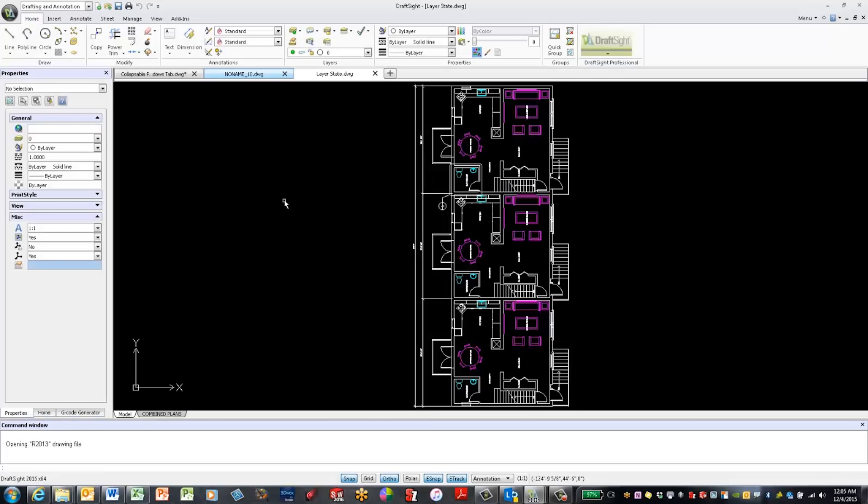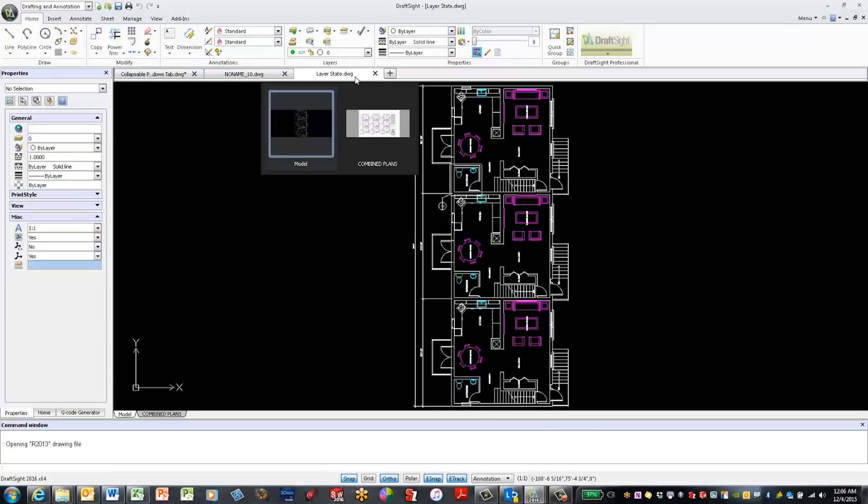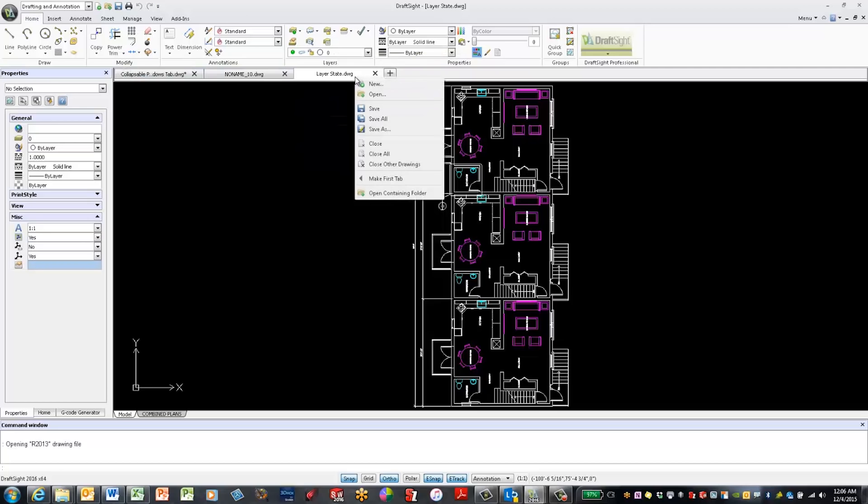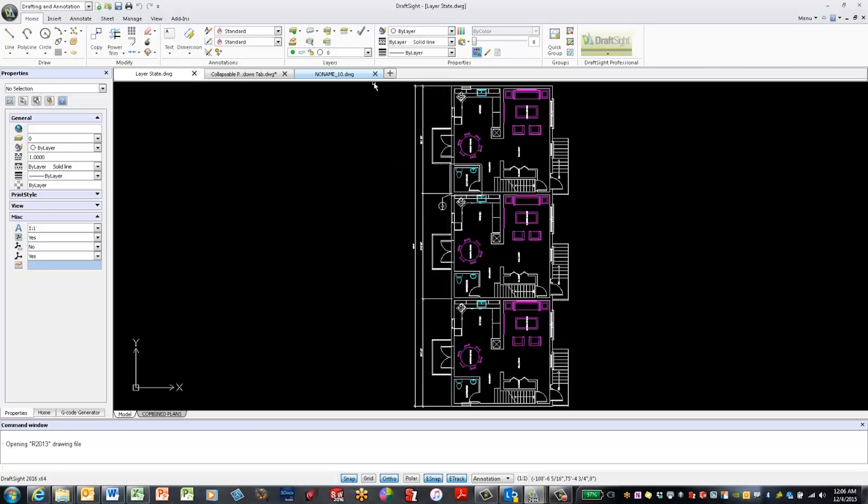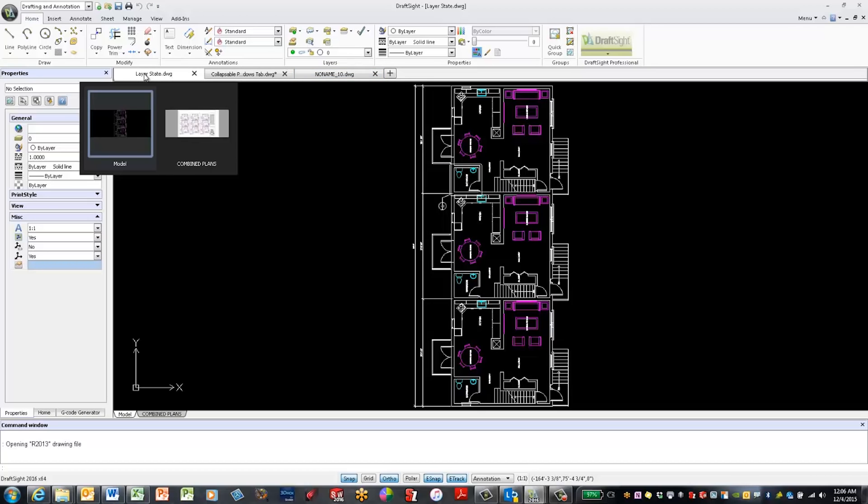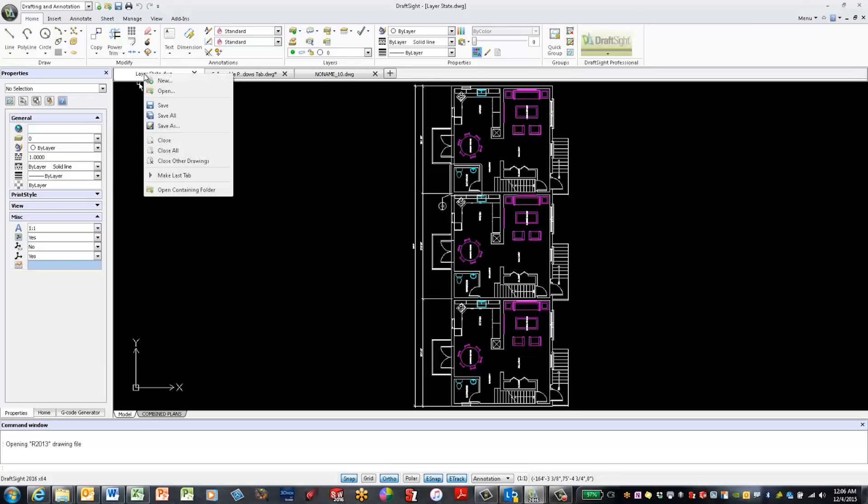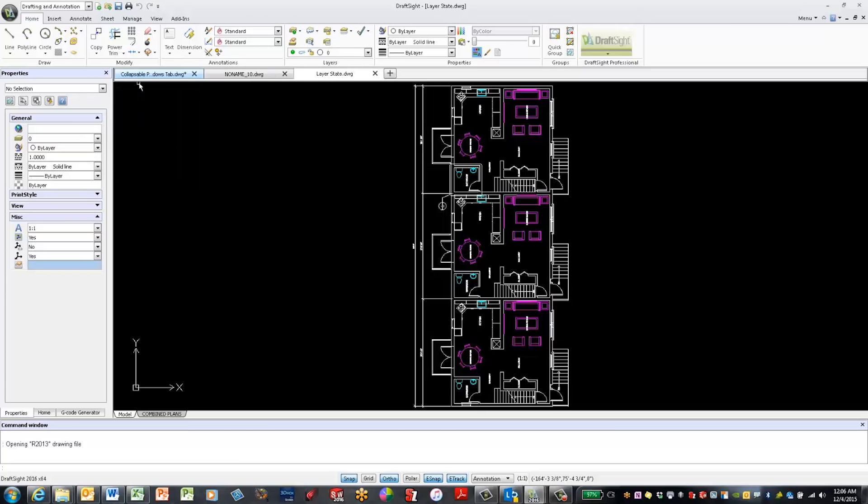And lastly, I also have the ability to control the order of these tabs. If I want to move a tab to the beginning, just right click and select Make First Tab. Or if I want to move it back to the end, right click again and select Make Last Tab.